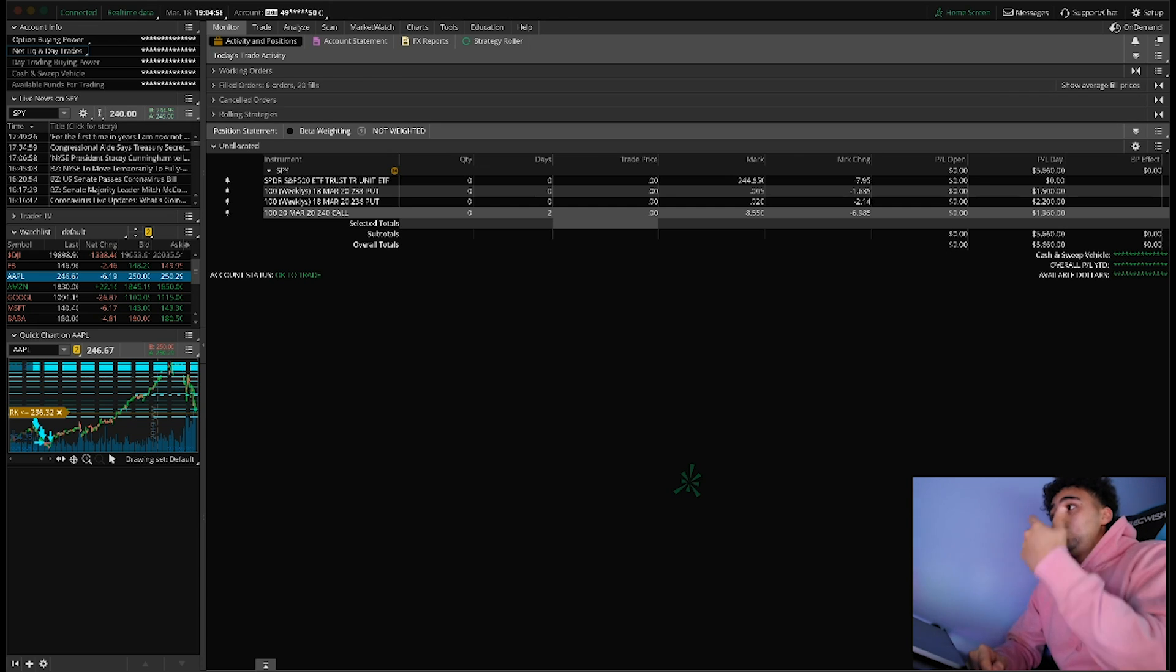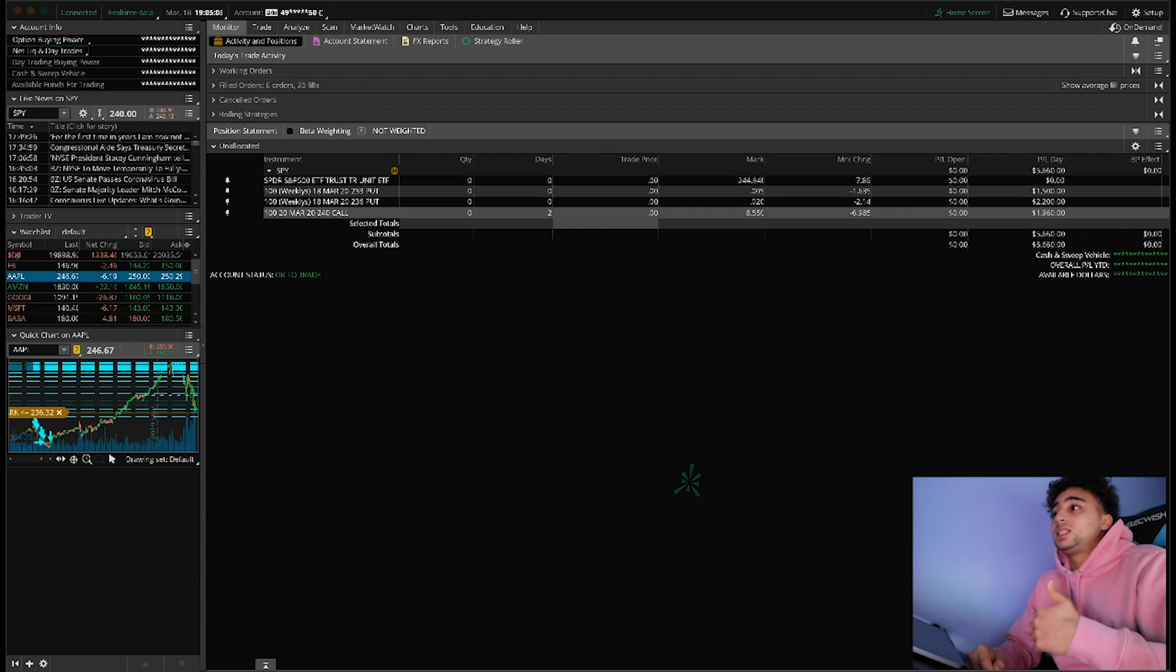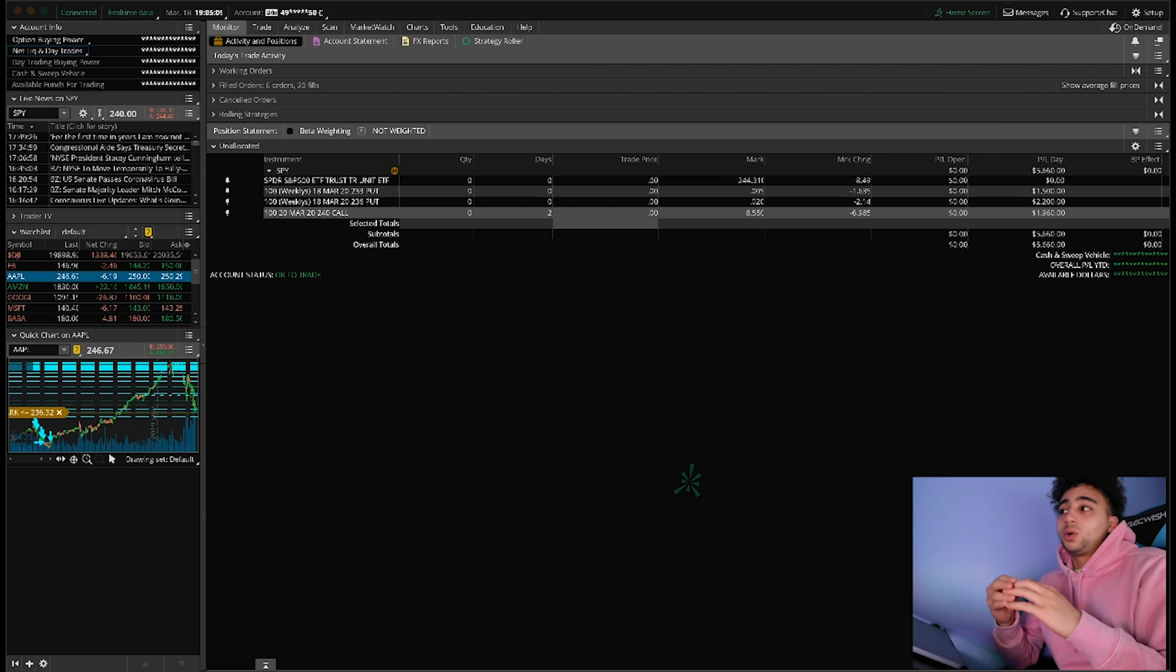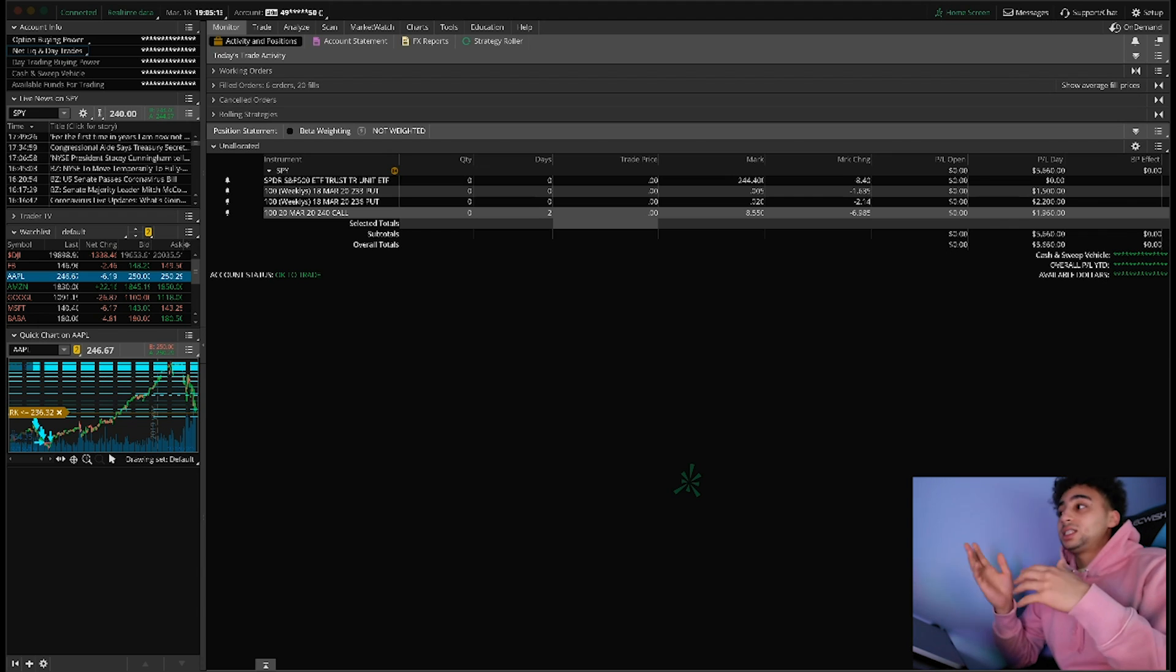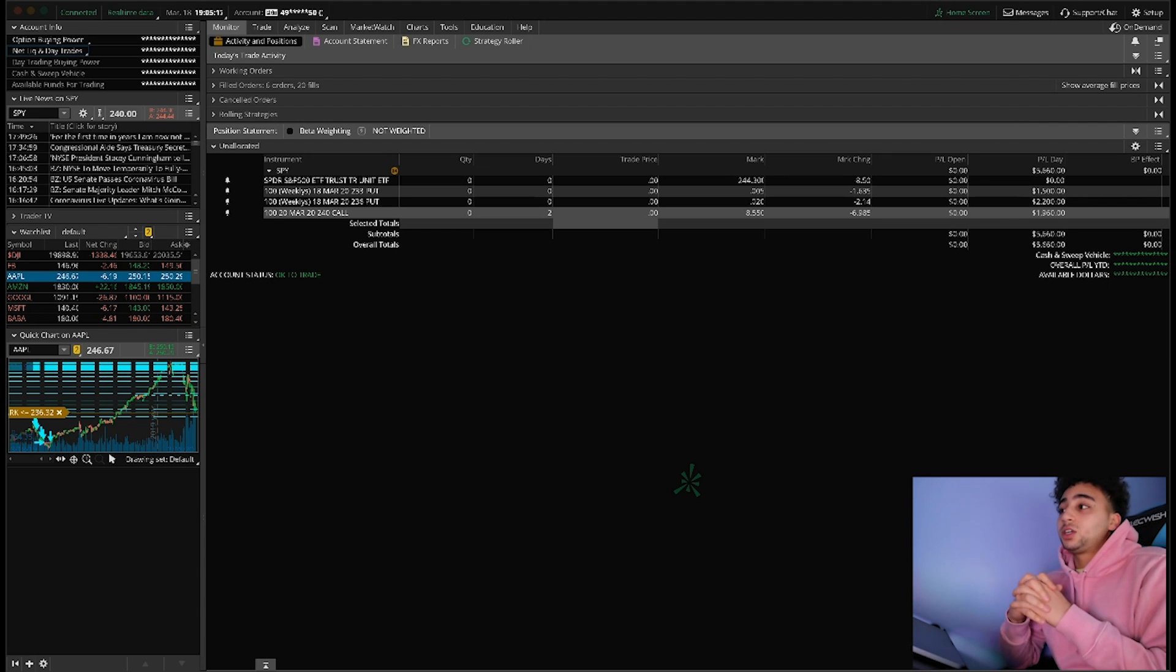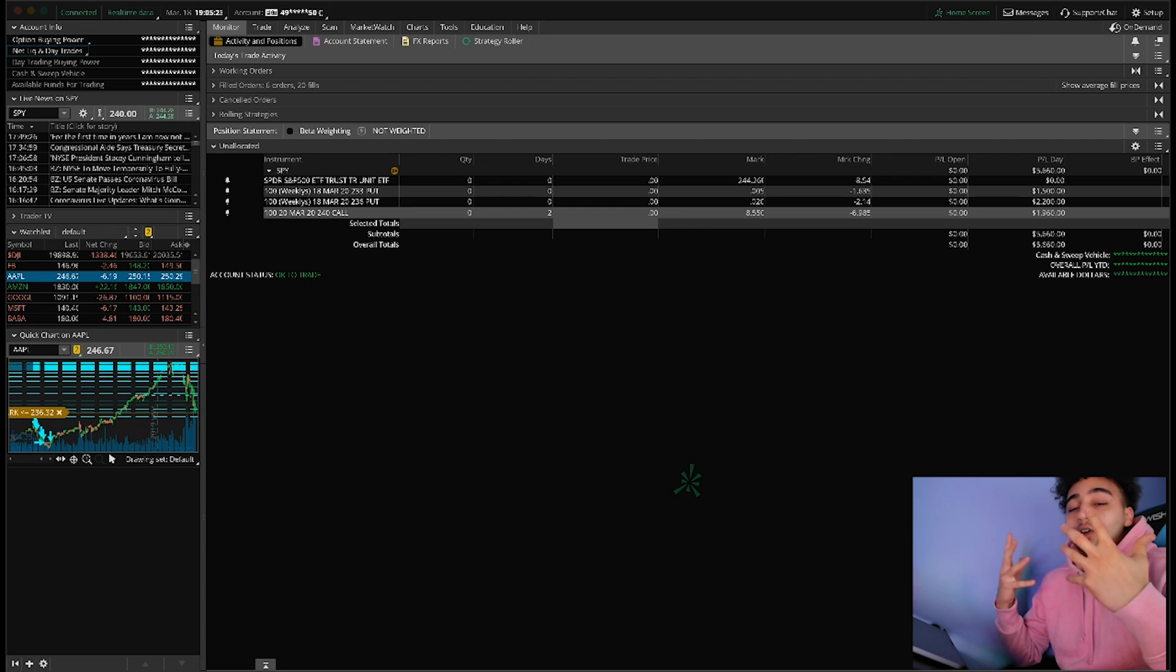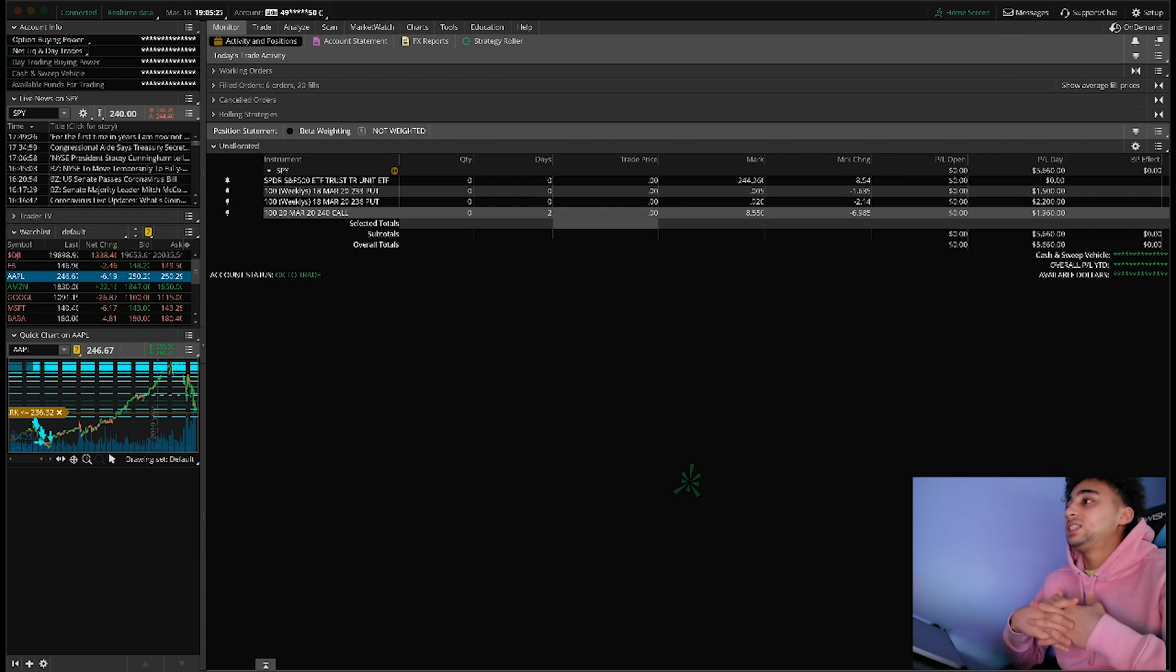What people don't understand is these wealthy billionaires and millionaires, what they're doing right now is shopping. Instead of shopping for clothes, designer, food, they're looking at the stock market like gold, like a Christmas gift, because everything is going on sale.